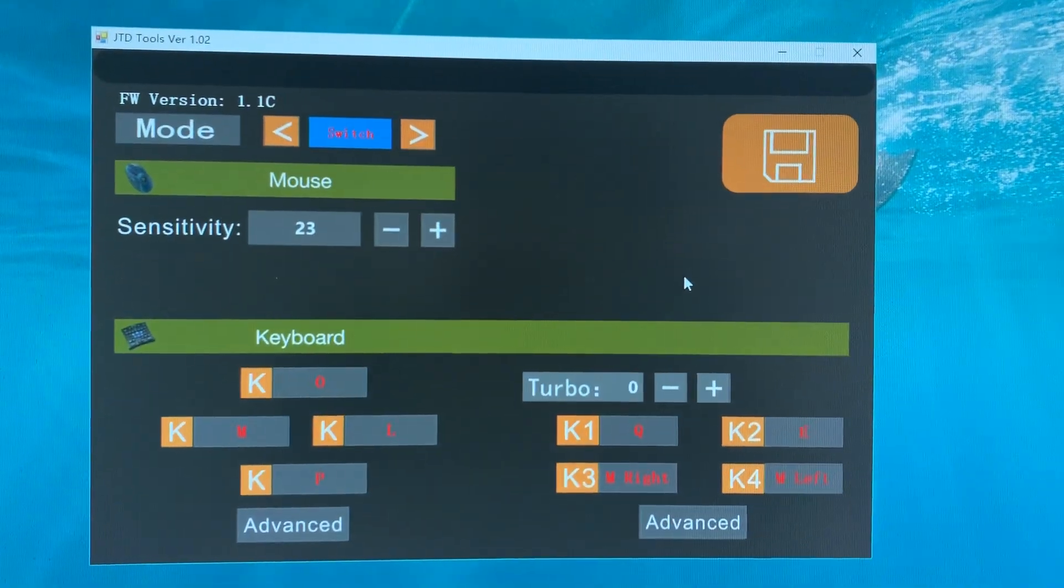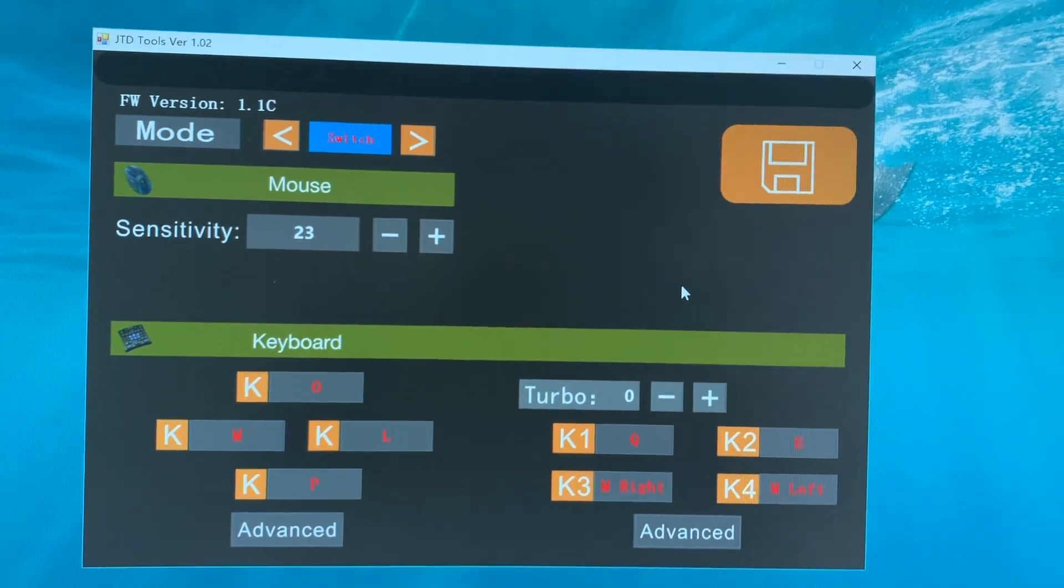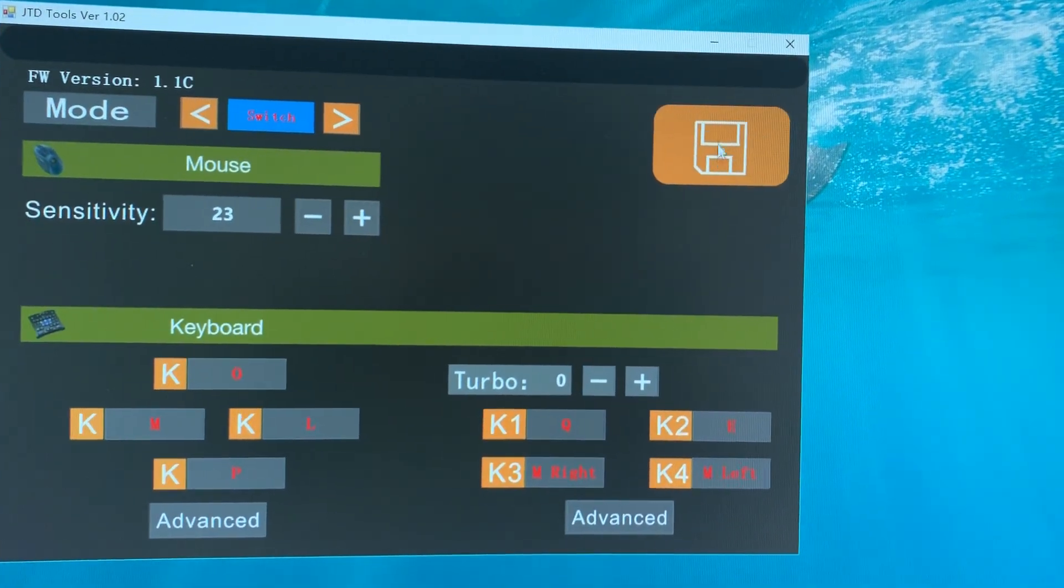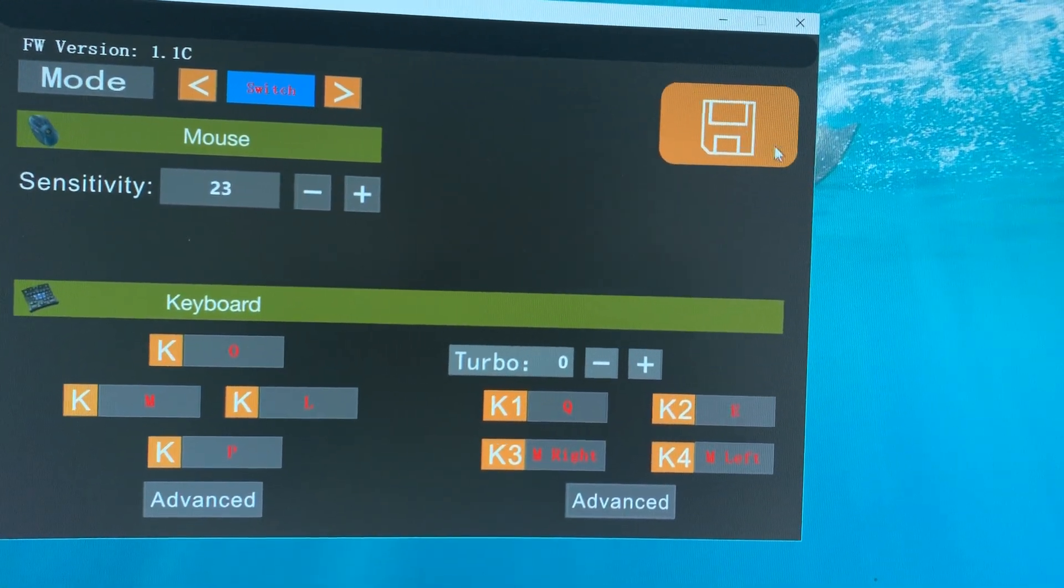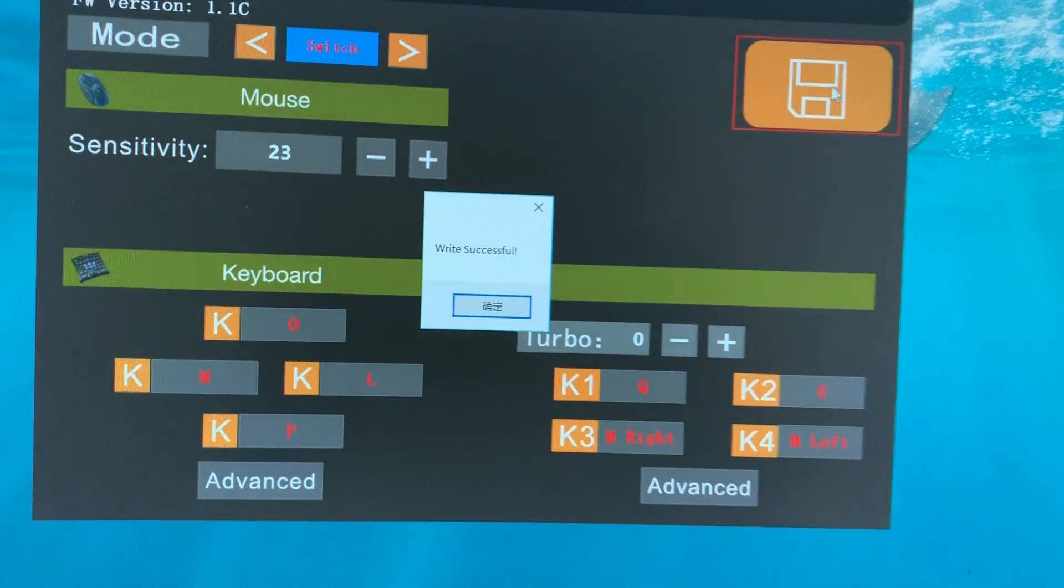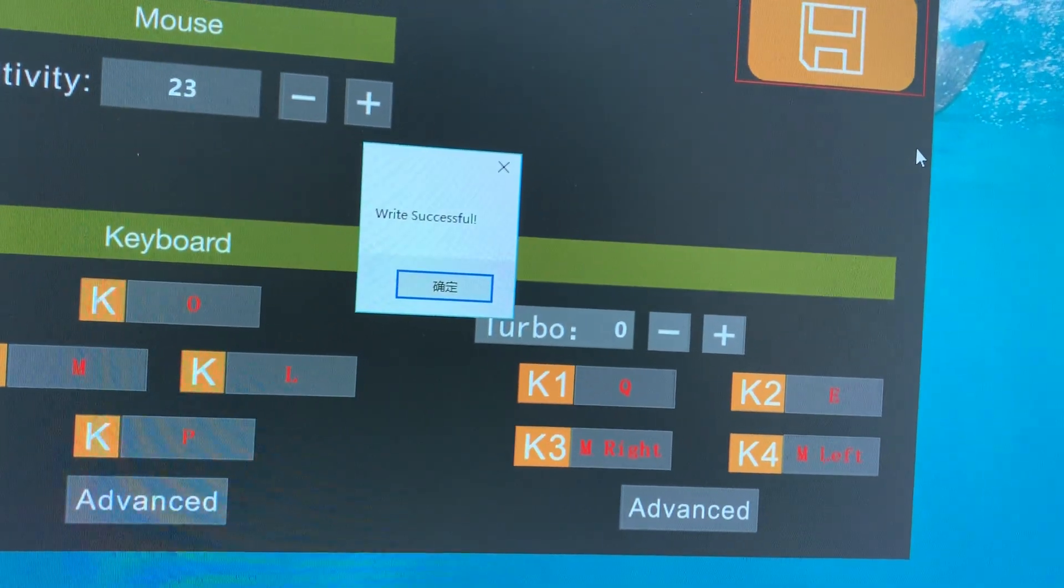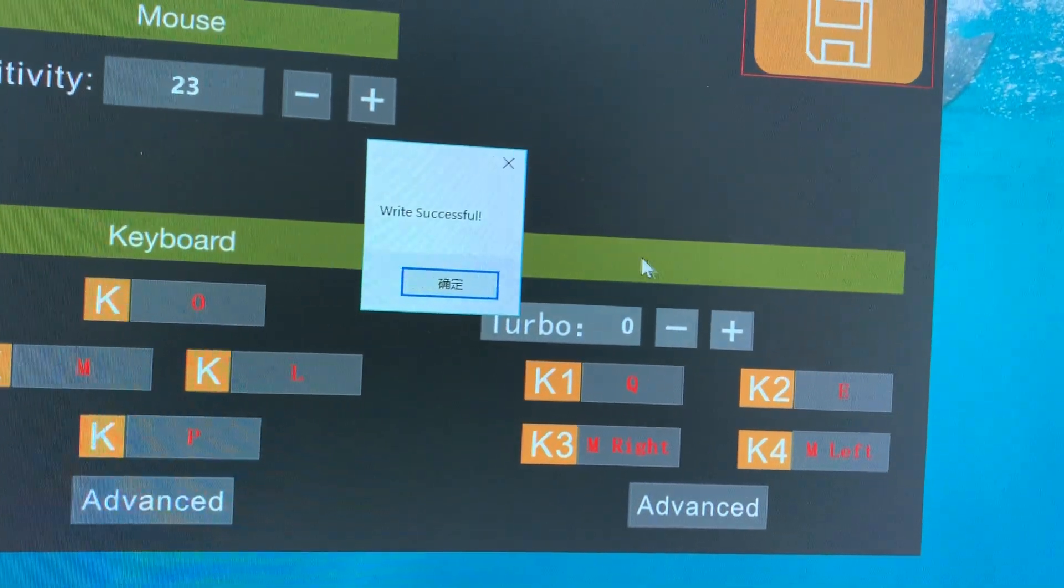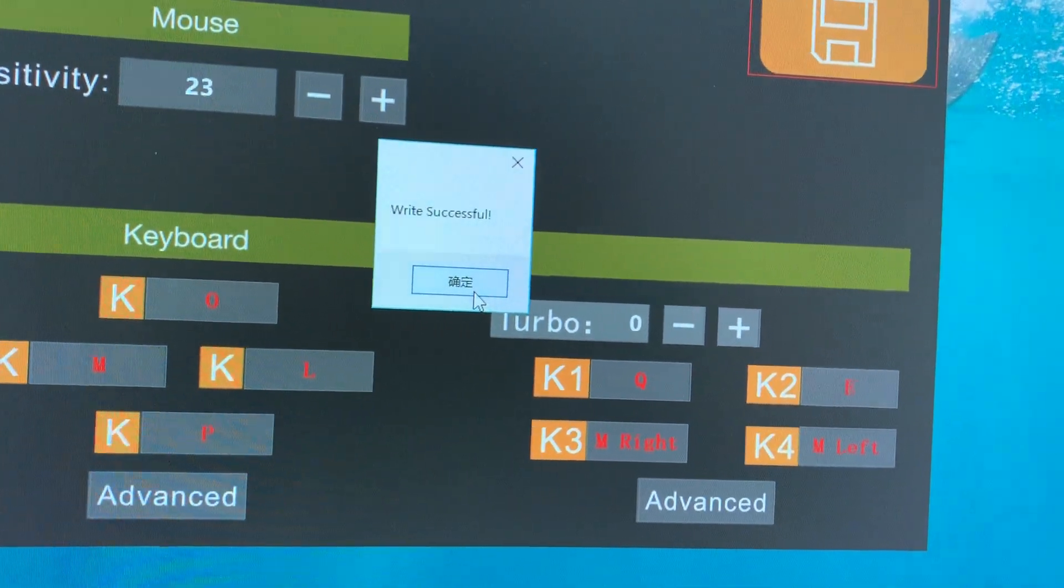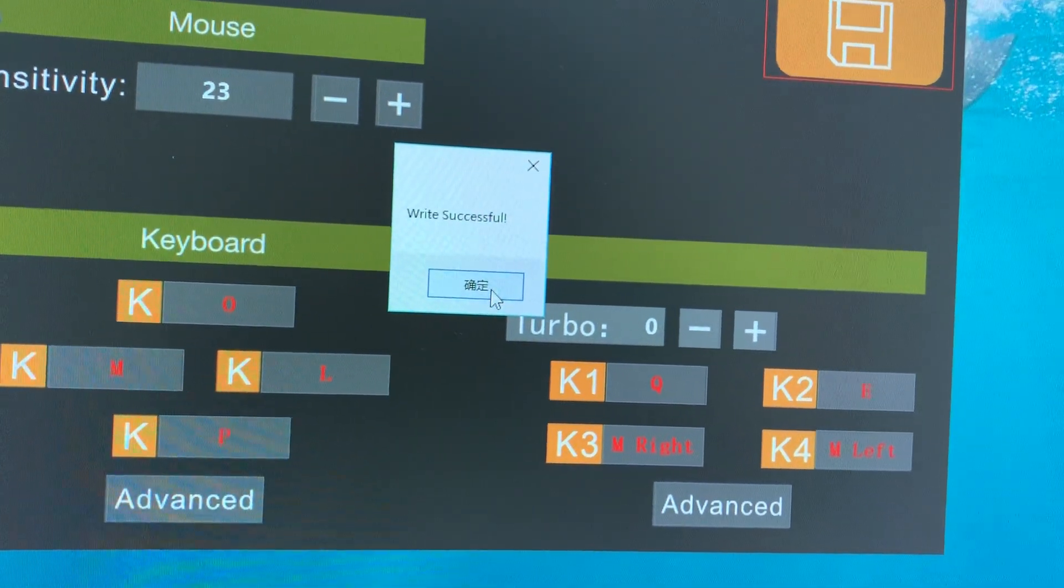After all changes have been made, click the save button in the upper right corner of the software. When the prompt 'Save Successful' is displayed, all changes have taken effect.